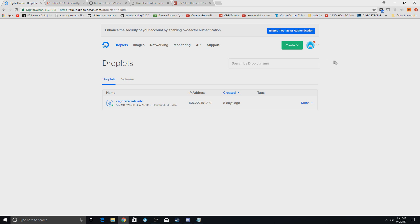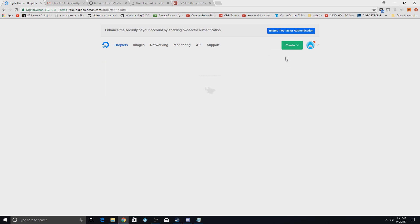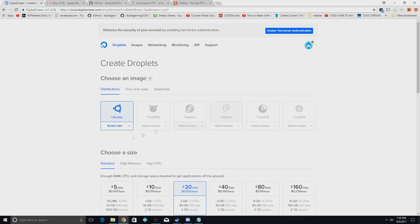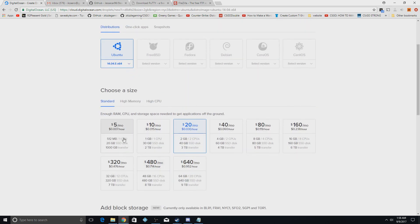Start off in your Digital Ocean account and deposit five dollars. If you use my referral code it will give you fifteen dollars — two extra dollars plus ten when you deposit five — which I highly recommend. Then go up to the Create button, hit Droplet, and wait a minute for it to load. You're going to select Ubuntu 14.04.5 x64.